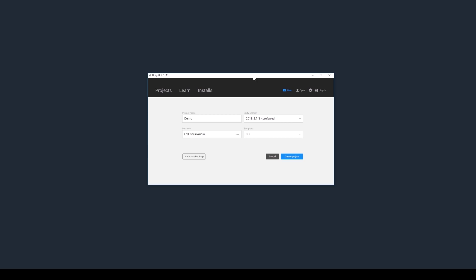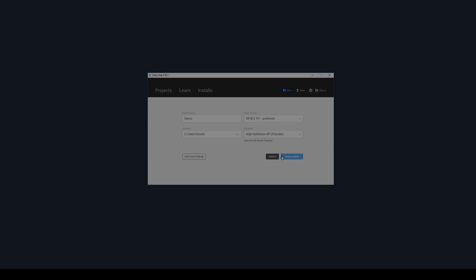So here we have Unity Hub. Unity Hub is a separate application which was introduced earlier this year. This application allows me to track and manage my projects on this device, as well as showing me what version I'm using — no longer shall I be the person clicking the Windows button hoping the right version of Unity loads. So I'm going to create a new project in Unity 2018.2, name it something relevant, and under template on the right hand side, I'm going to click HD Render Pipeline, and then click Create.